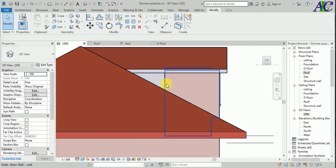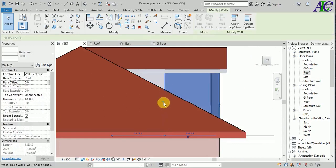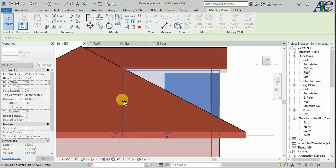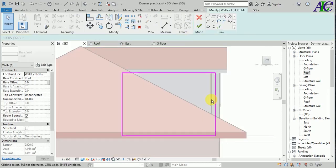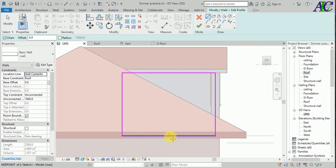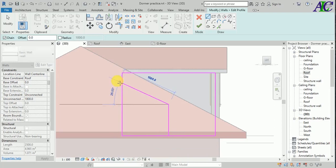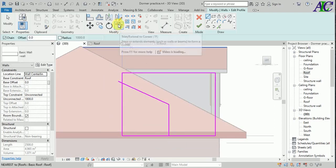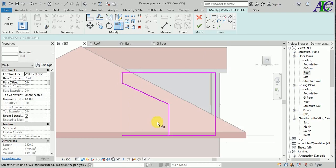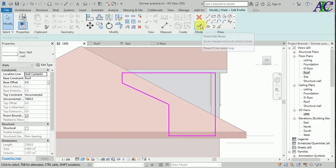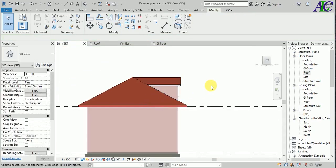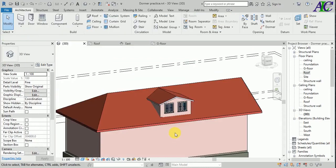I'm going to select these edges and then use Trim/Extend. Now it's done — this is how to close this gap.